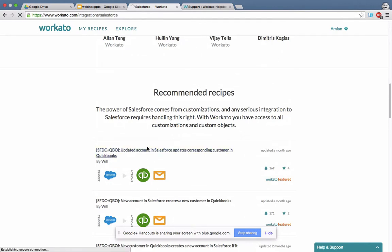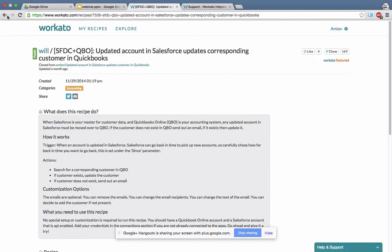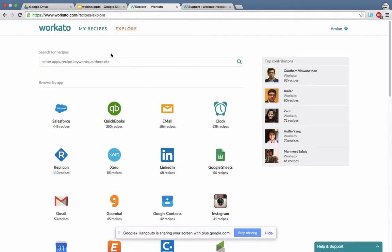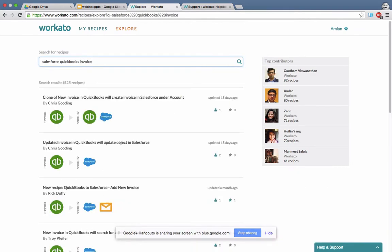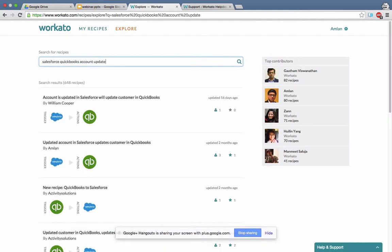I want to show you something which just came out this week that I think is immensely valuable — it's the 'Search for Recipes' button. Instead of going through the normal explore search, you can just key in your search conditions. For example, I'll search Salesforce QuickBooks invoice-related recipes, and it'll show a bunch of recipes with those keywords. I can swap 'invoice' for 'accounts,' and then add 'update' to narrow it further to update-related account recipes for Salesforce and QuickBooks.